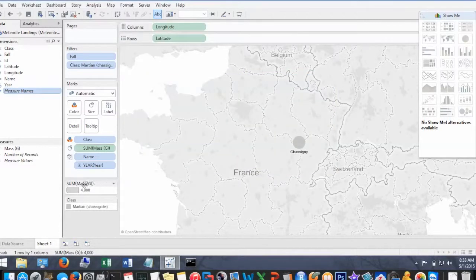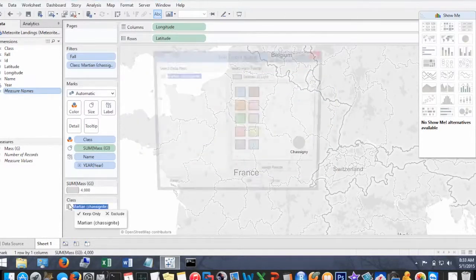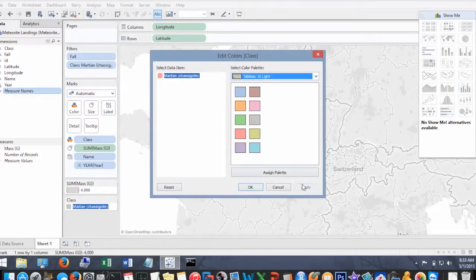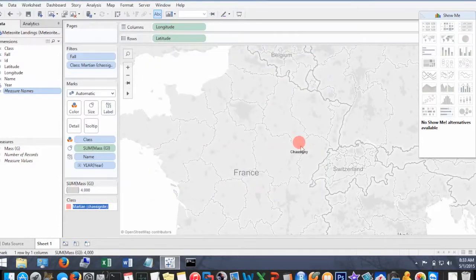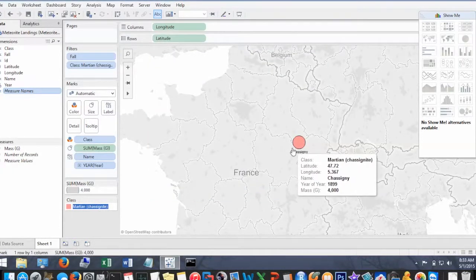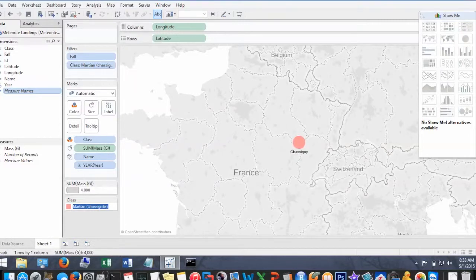We can also change the color. Pretty cool, huh?